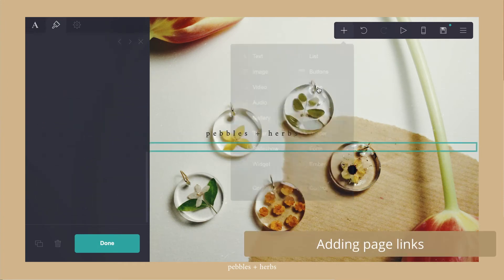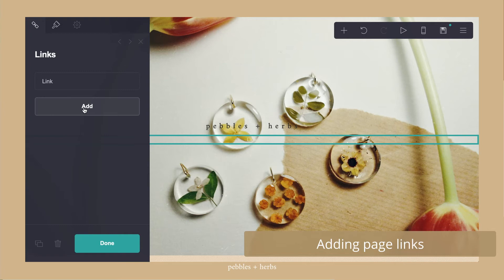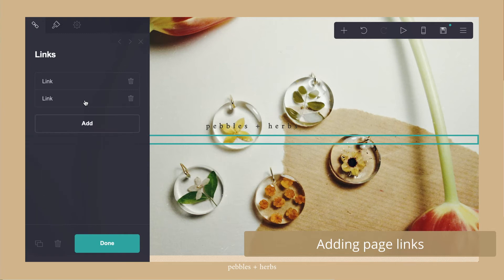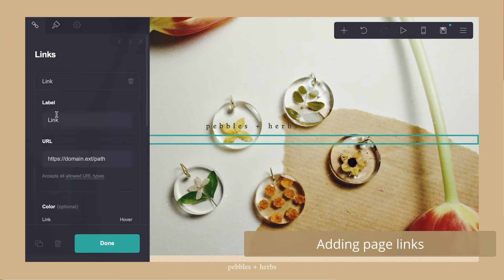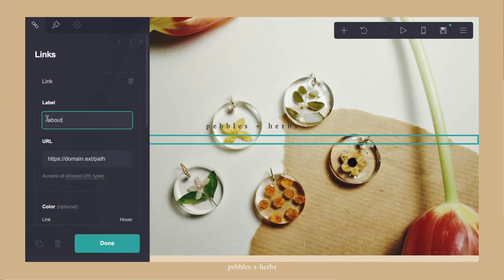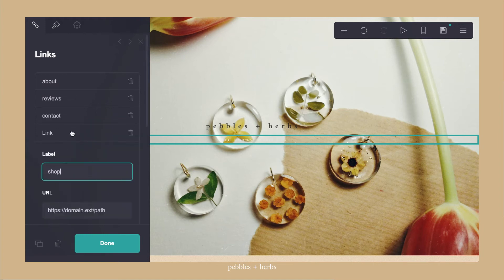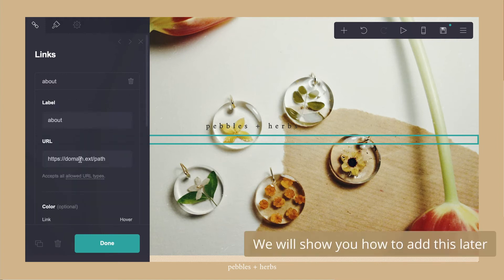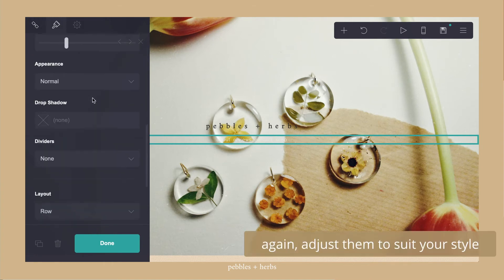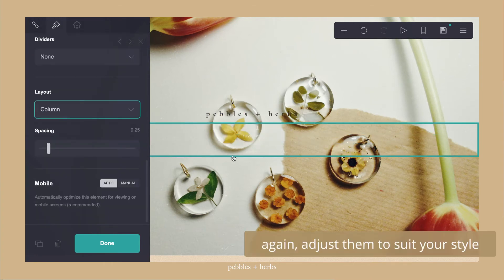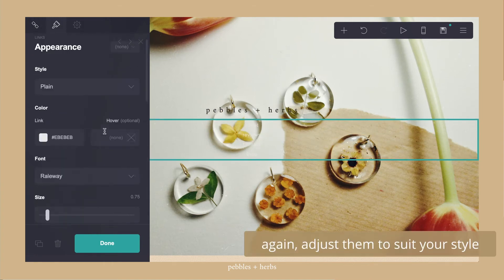Then I added page links which were basically buttons to click to the different pages on the website. So you just add a link element and change the names. I will show you how to link them to the different pages as we go along. But right now I'm just going to adjust them to suit my style.